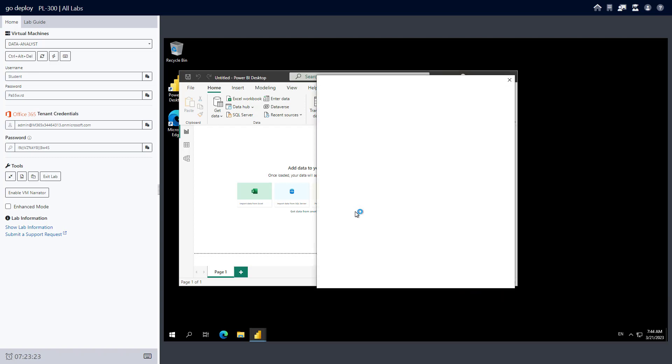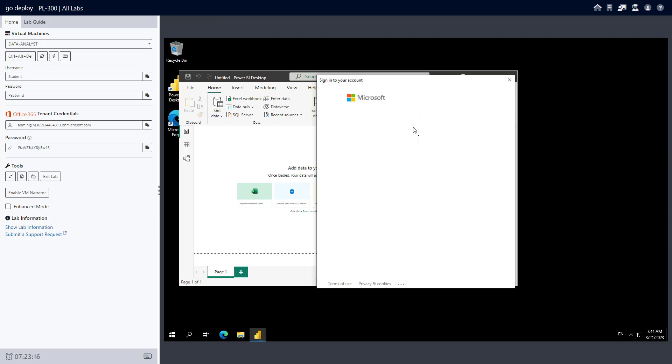When I'm prompted for a password, I'll enter that. There's my password, and click sign in.